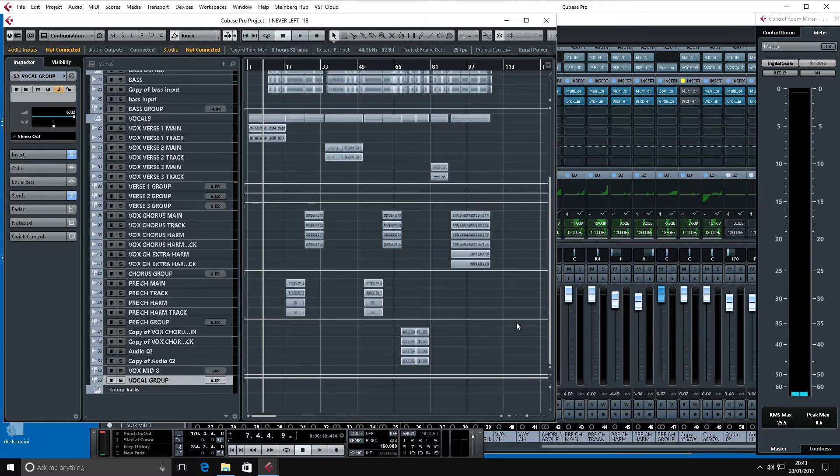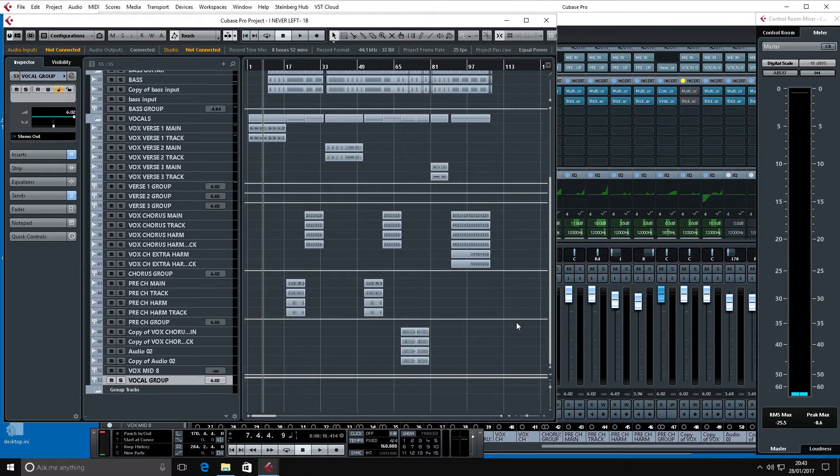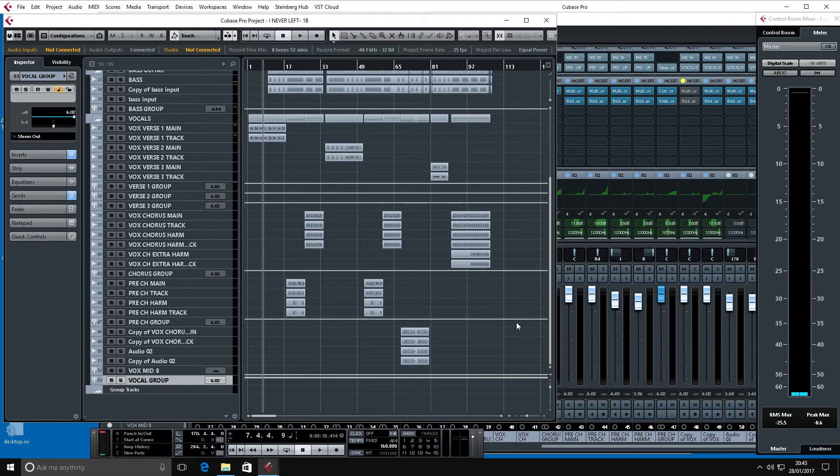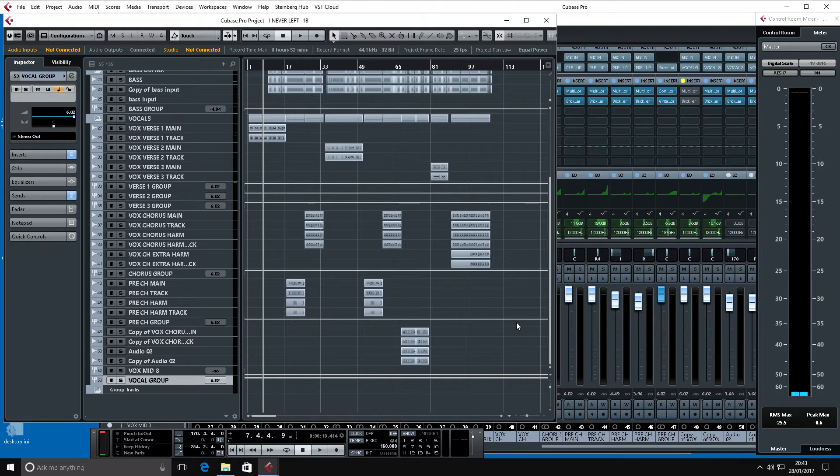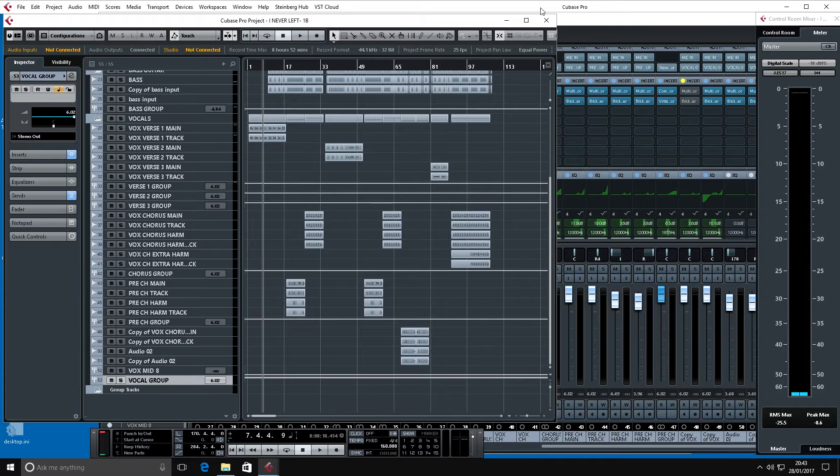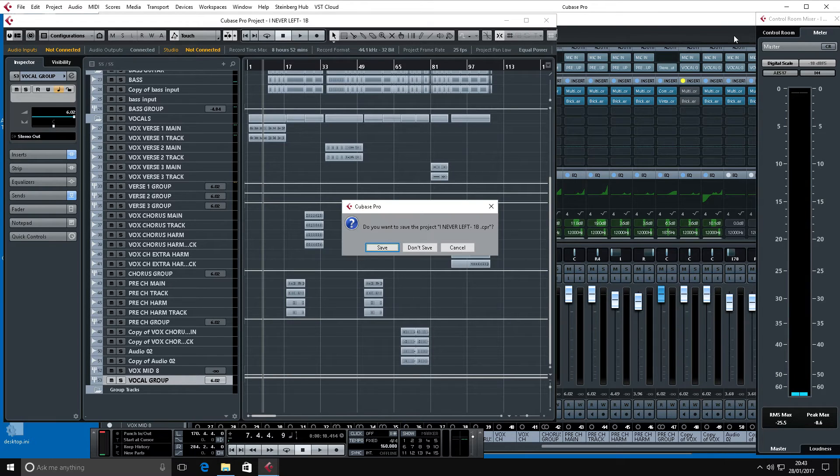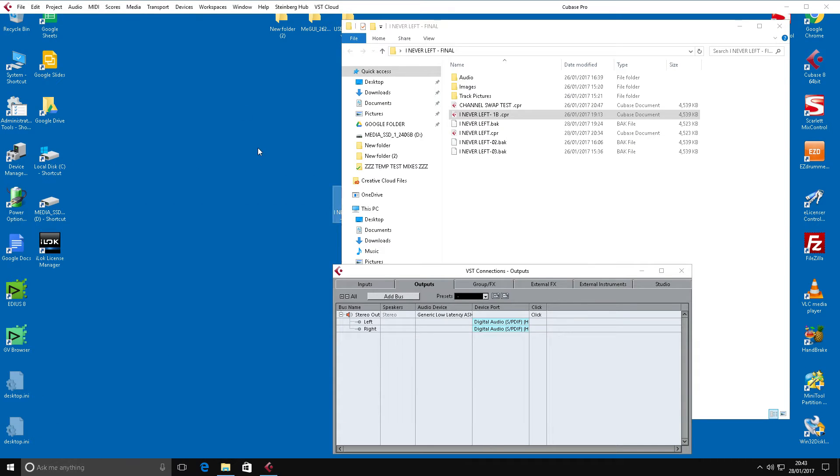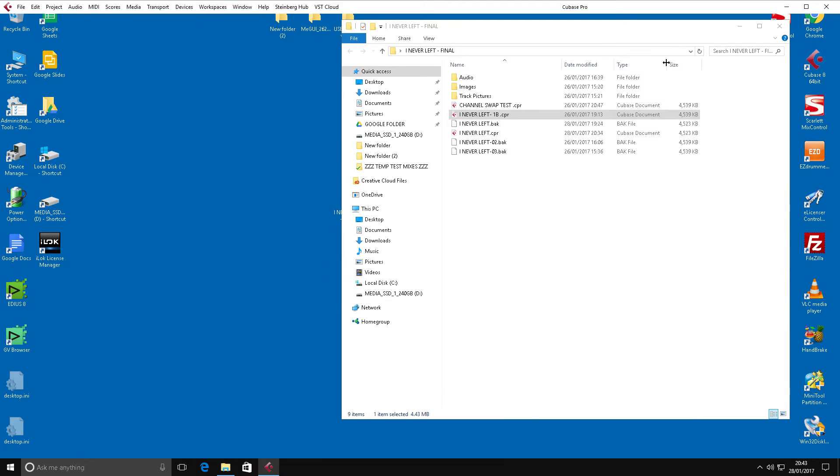When you first initially put the DAC unit in, it actually goes in as what I think Cambridge Audio refer to as USB 1 mode or something. I think basically it's just class compliant mode when it initially goes in, which basically means it'll be seen by anything that you plug it into, PC, Mac, whatever. But not necessarily with anything that needs specialist drivers such as ASIO.